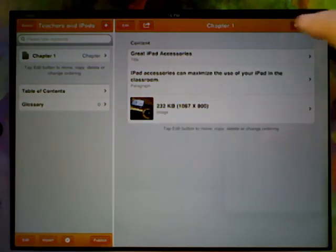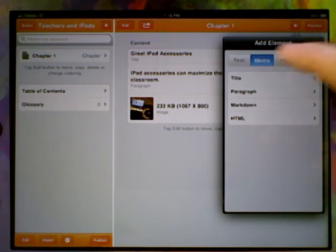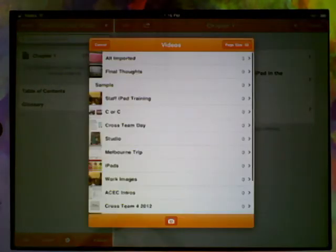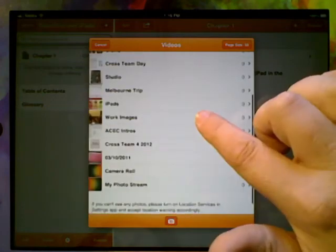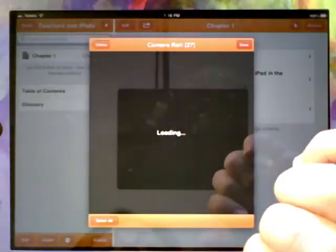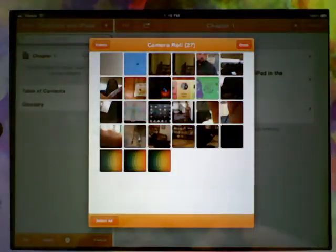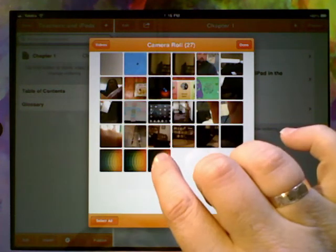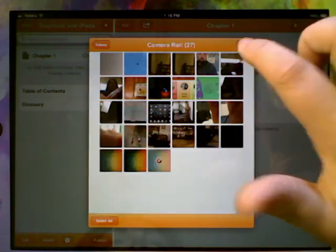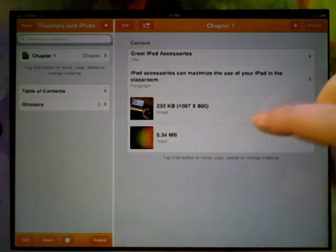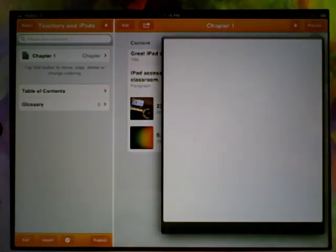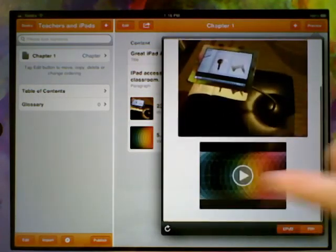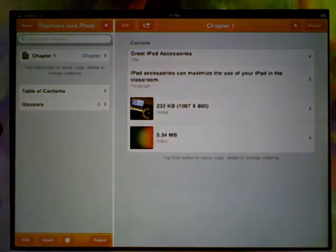We can also add in the media tab video. So again I can go in and have a look in my camera roll, and somewhere down here I think I've got a little video that I made. Let's try this last one here and see what it gives me. Okay, so I've now got picture and a video. Let's have a look in preview. There we go, and you can see my video's there ready to go as well.